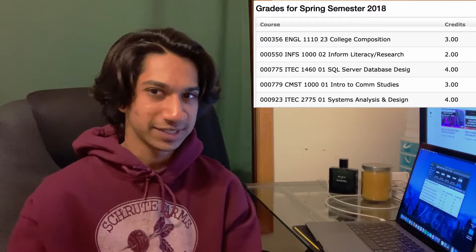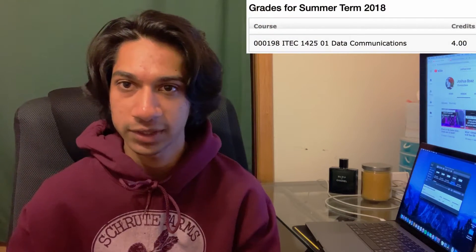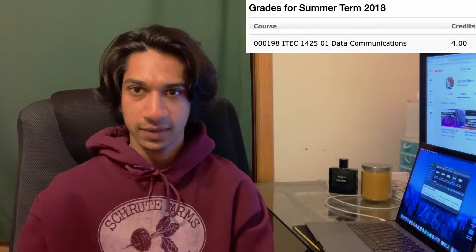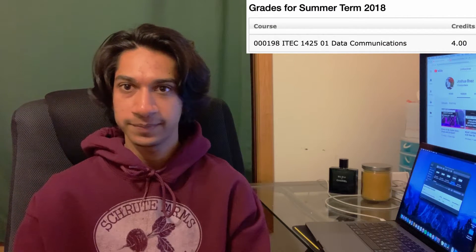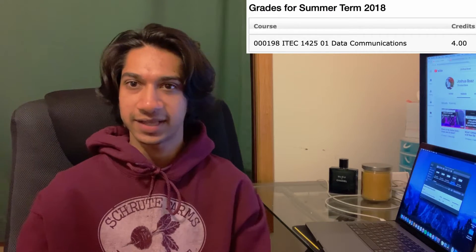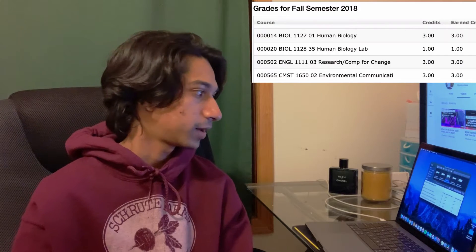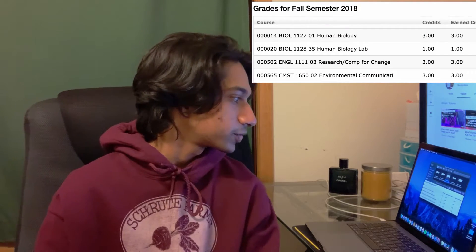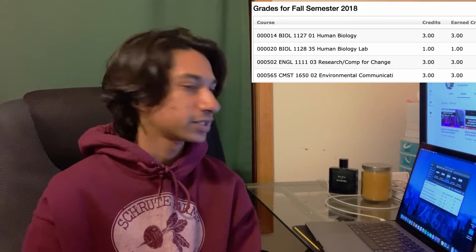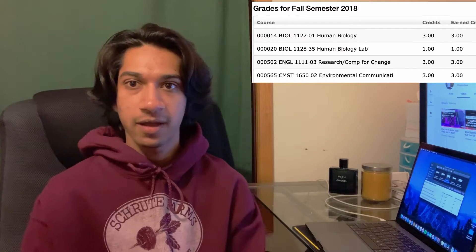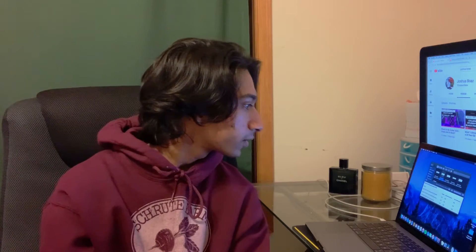During the summer of 2018, I just took Data Communications, which was basically a networking class — it went over hypothetical scenarios, how to set up a firewall, and basic networking stuff. Overall definitely helpful. For fall 2018, I took Human Biology and Human Biology Lab, Research and Composition for Change, and Environmental Communications. These were more just general education credits I had to take.